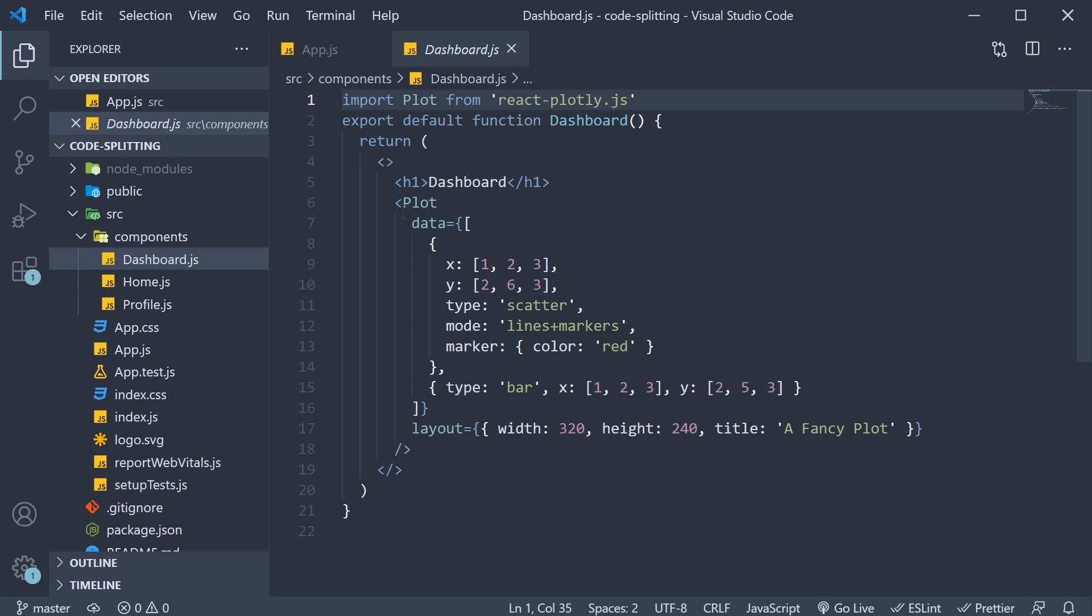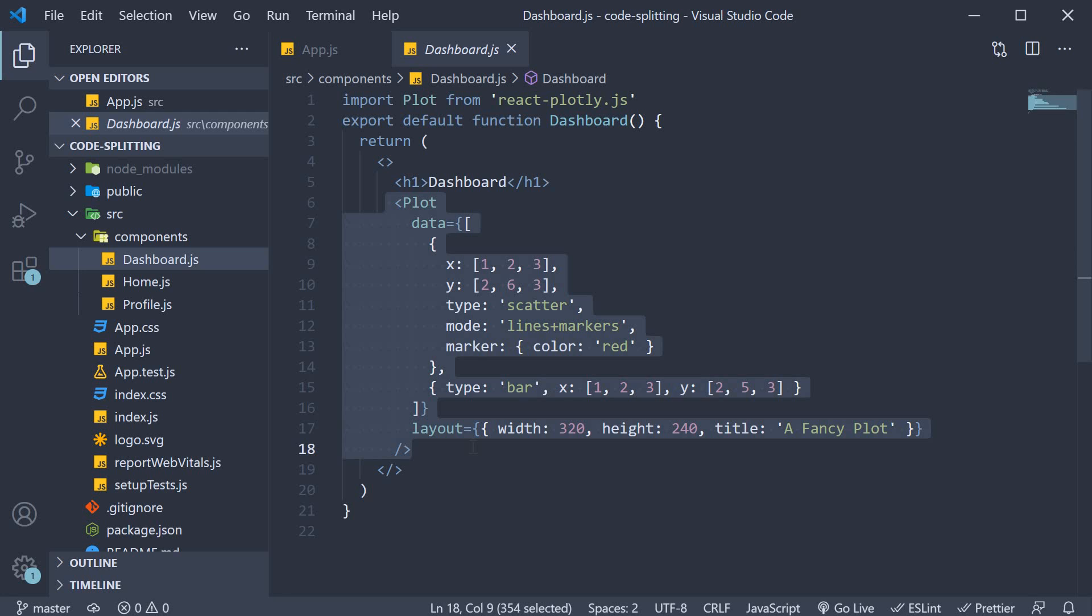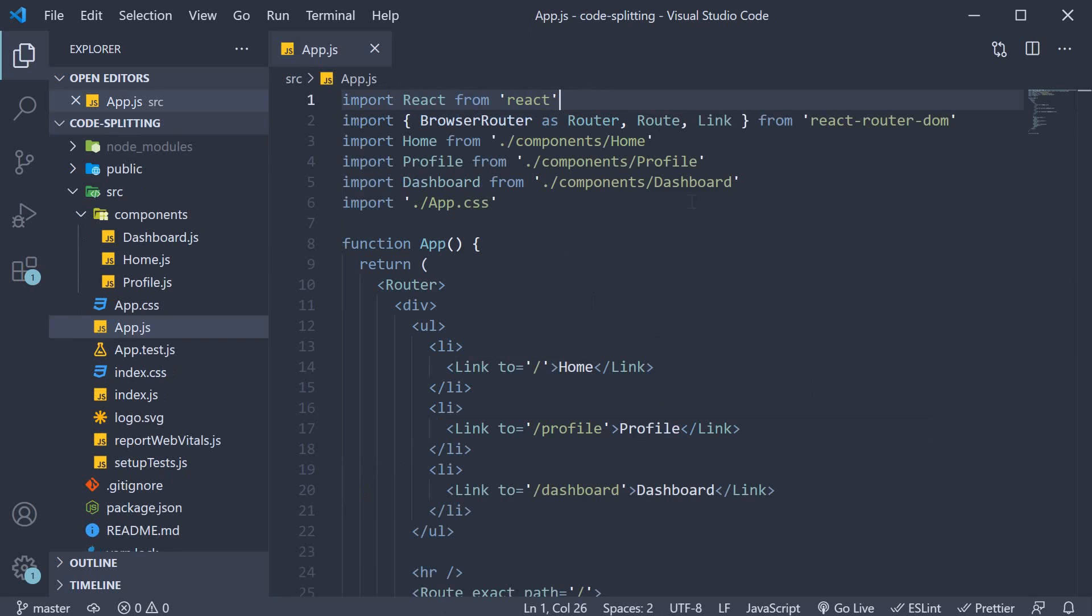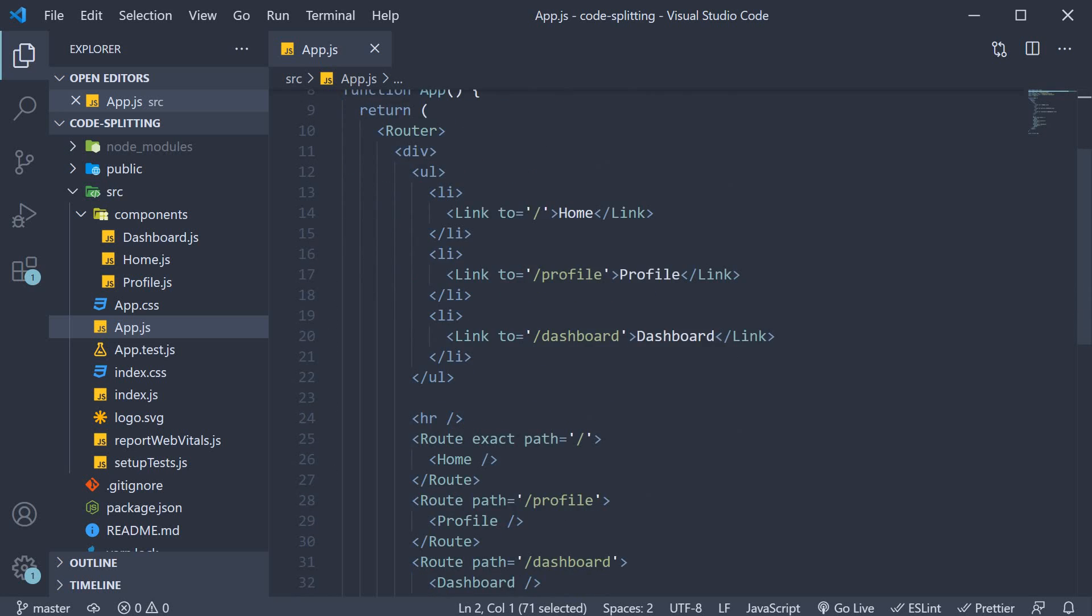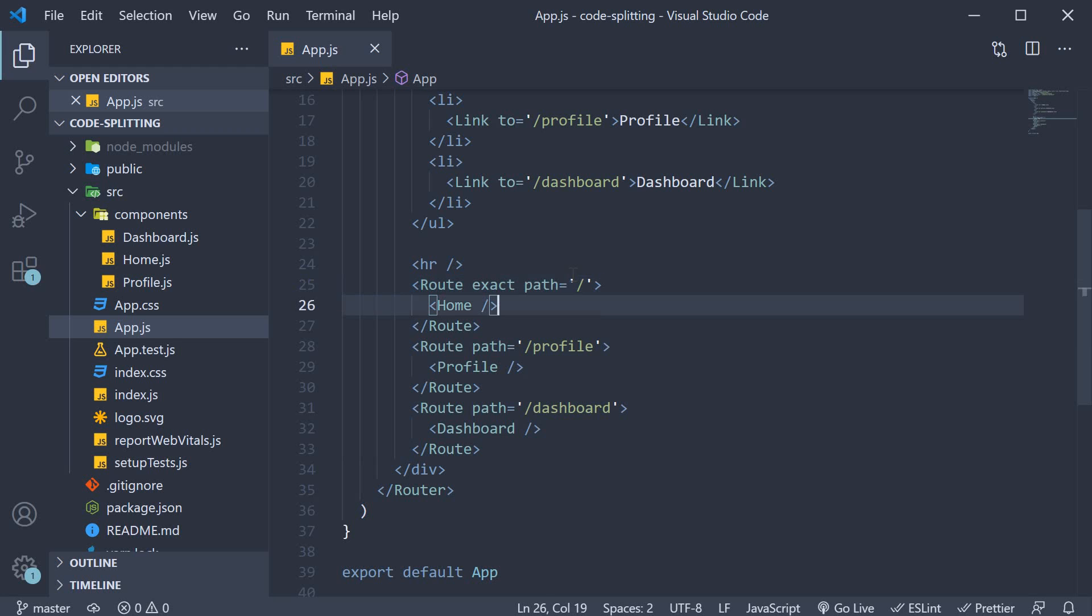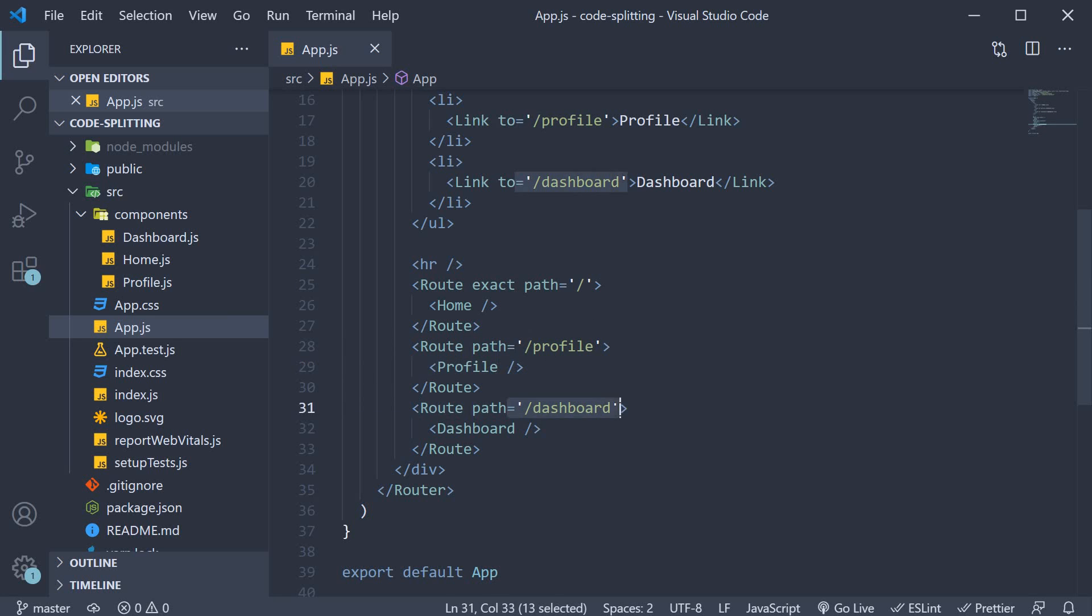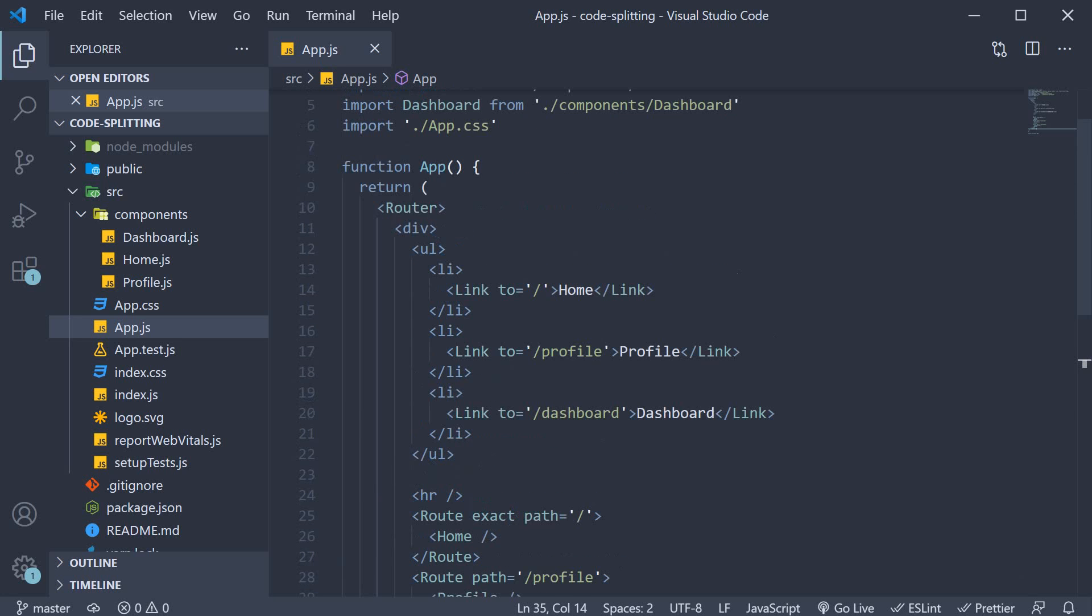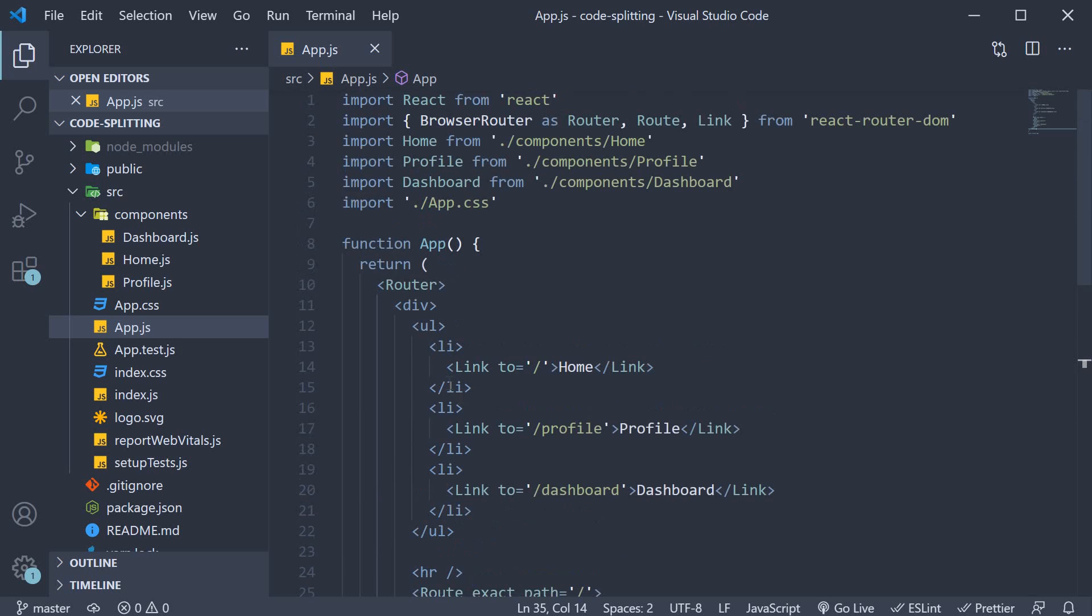The dashboard component, as you can see here, renders a simple chart. In app.js, we have imported the necessary components from React router and set up the app routing configuration. We have home component, which navigates to just the root of the application, slash profile renders the profile component, slash dashboard renders the dashboard component. We also have three links to navigate to each of the three routes.